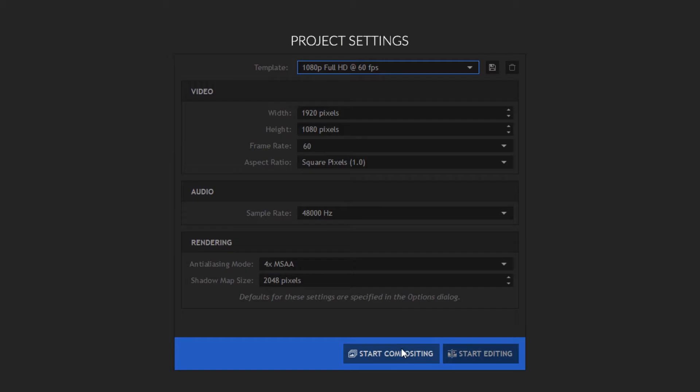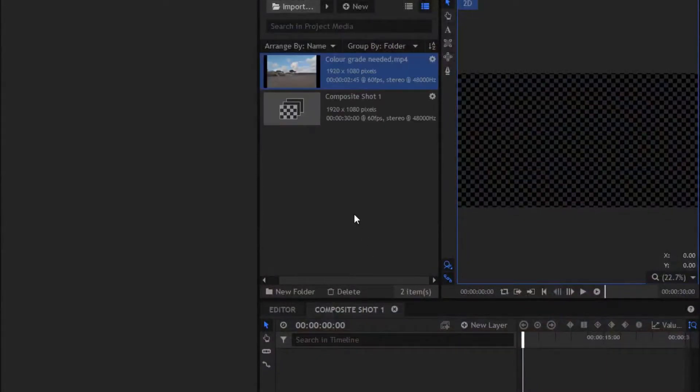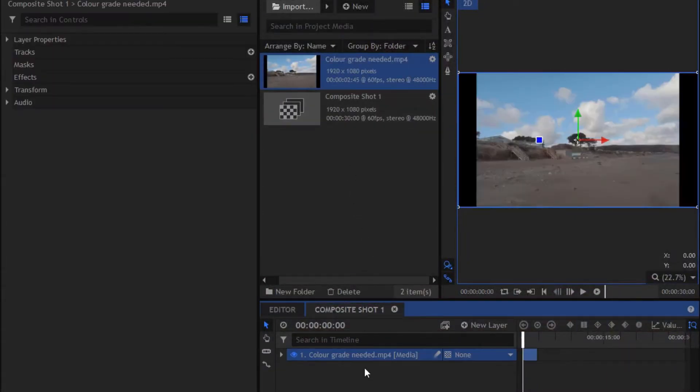Once we've started this composite shot, the first thing we are going to want to do is drag on our unstabilized hyperlapse. Once we've dragged on this unstabilized hyperlapse, go to the controls and click on the plus icon next to the track.